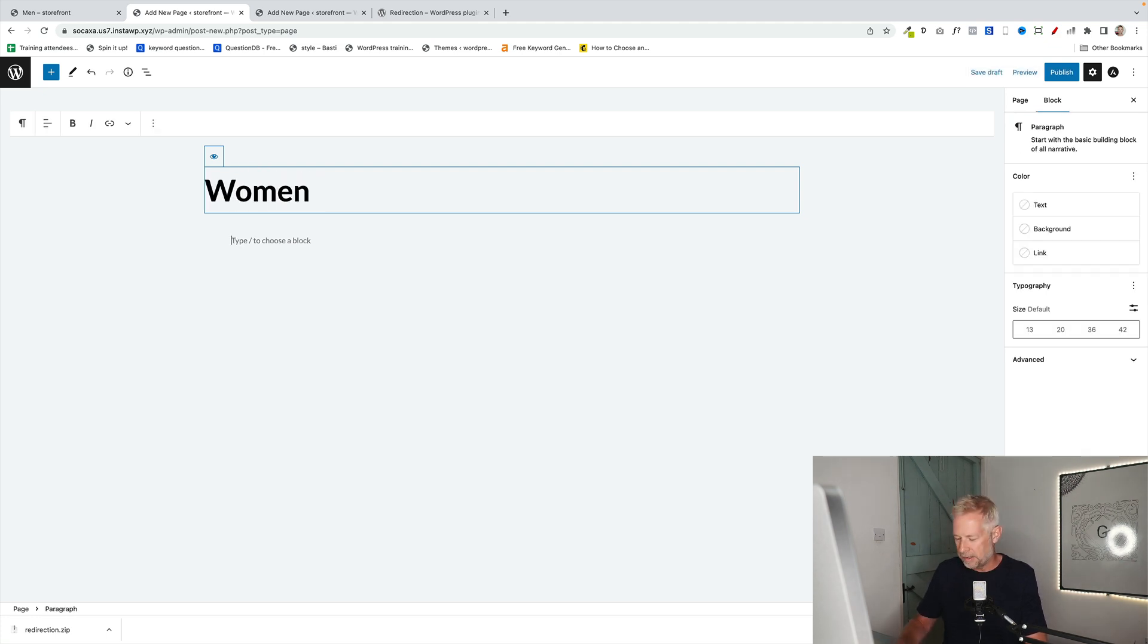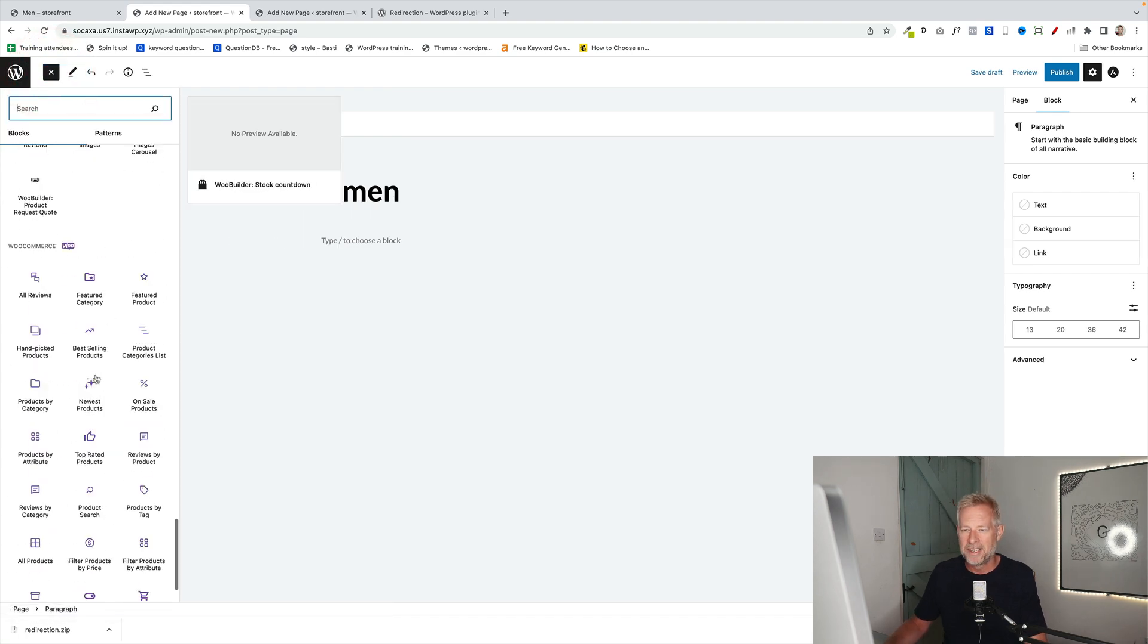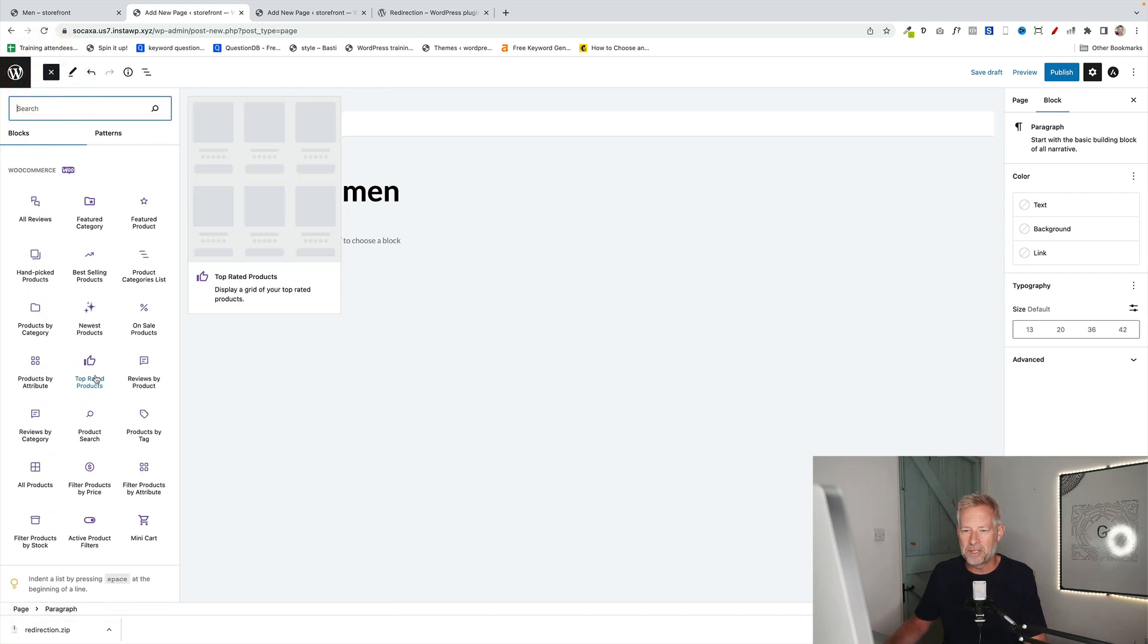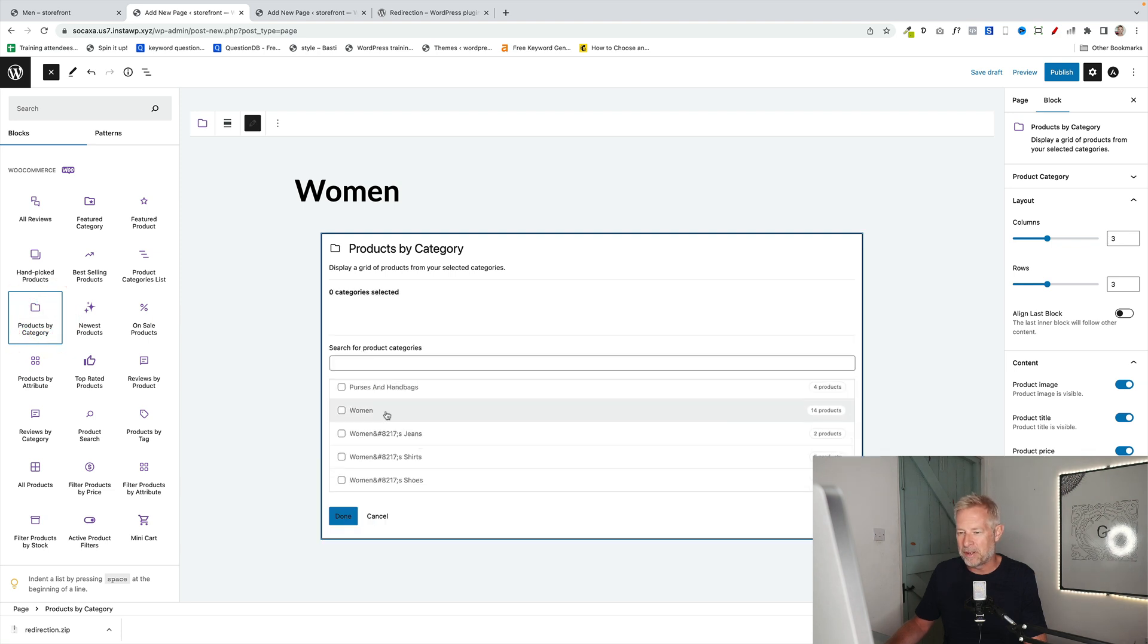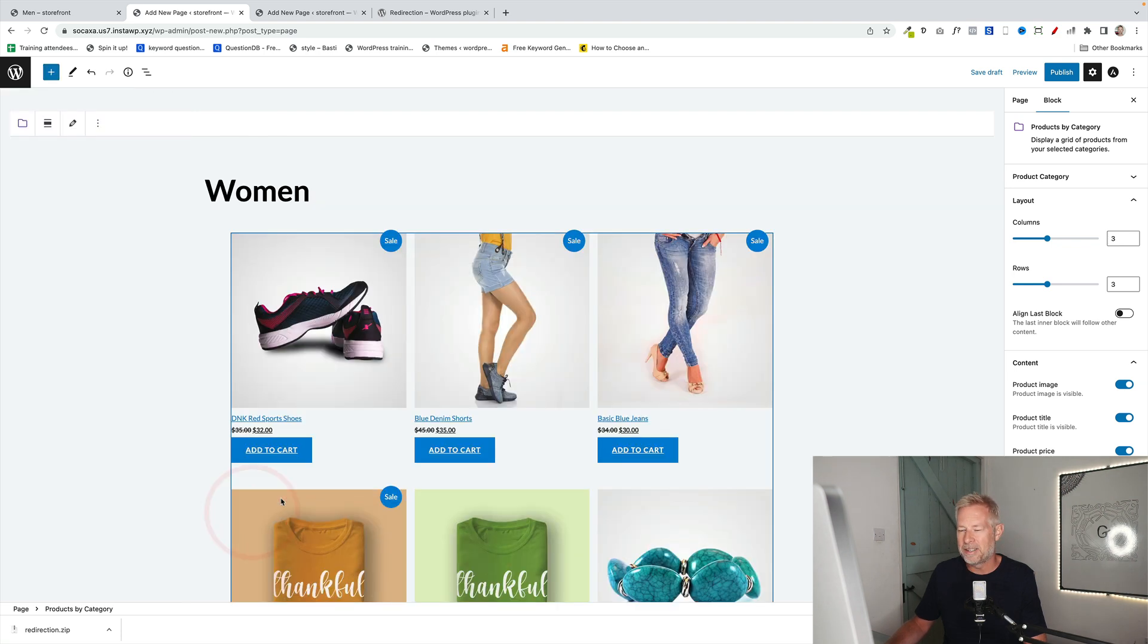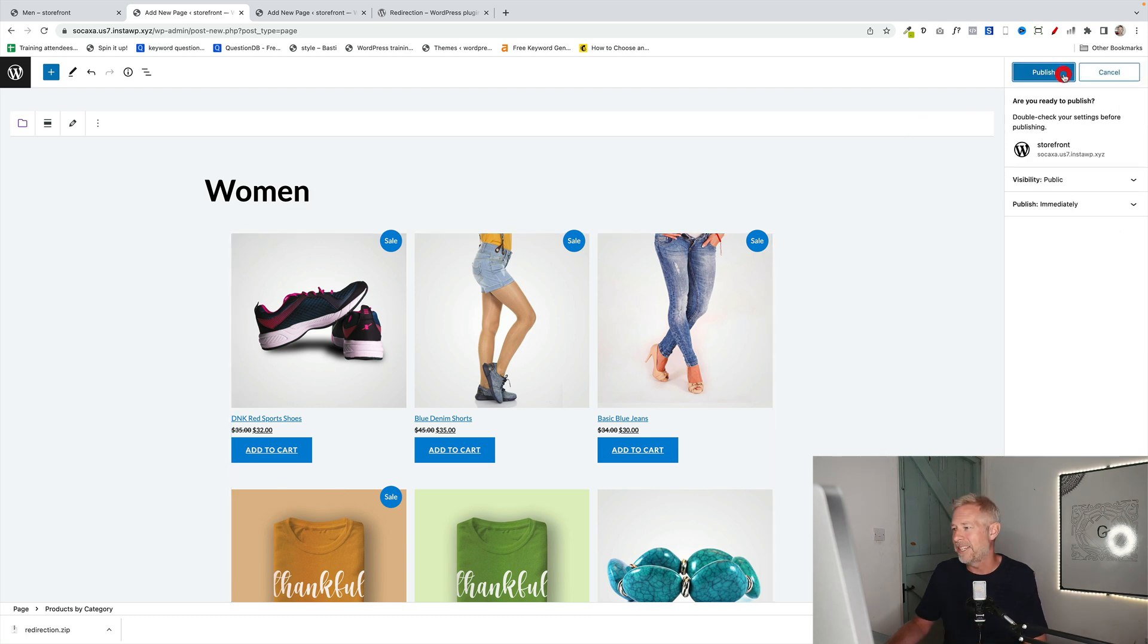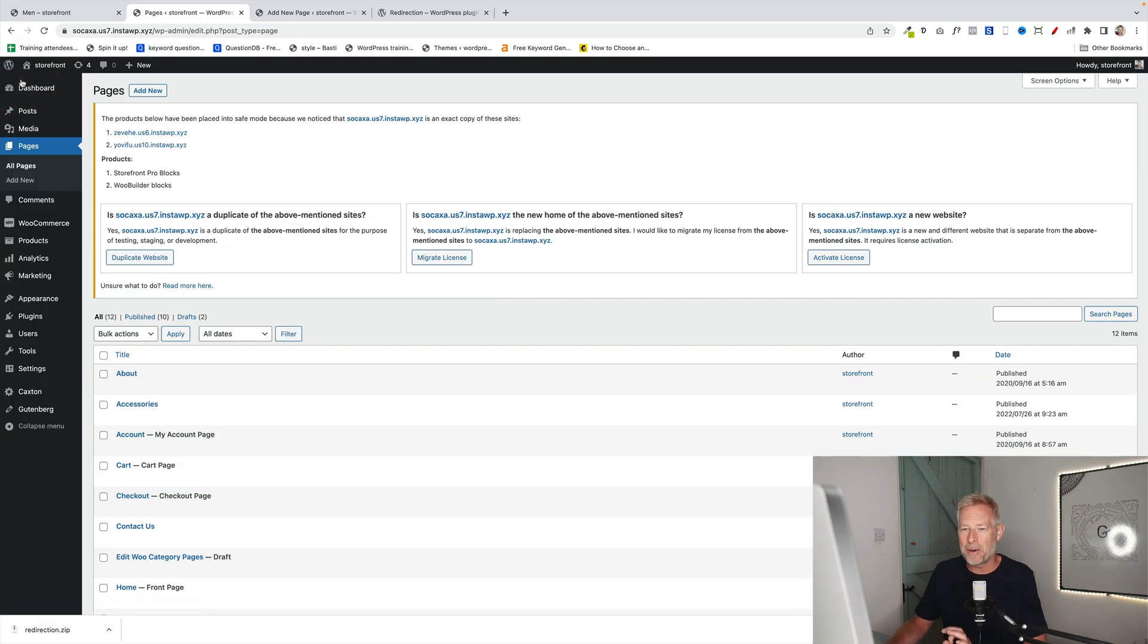And then you can design this page however you like. Again, just using the block editor. And I'm just going to bring in products by category. And I'm going to bring in products by women. And now, obviously, I could design this page however I like. Put whatever content I like into it. But that's step one. Create and design the page however you like.